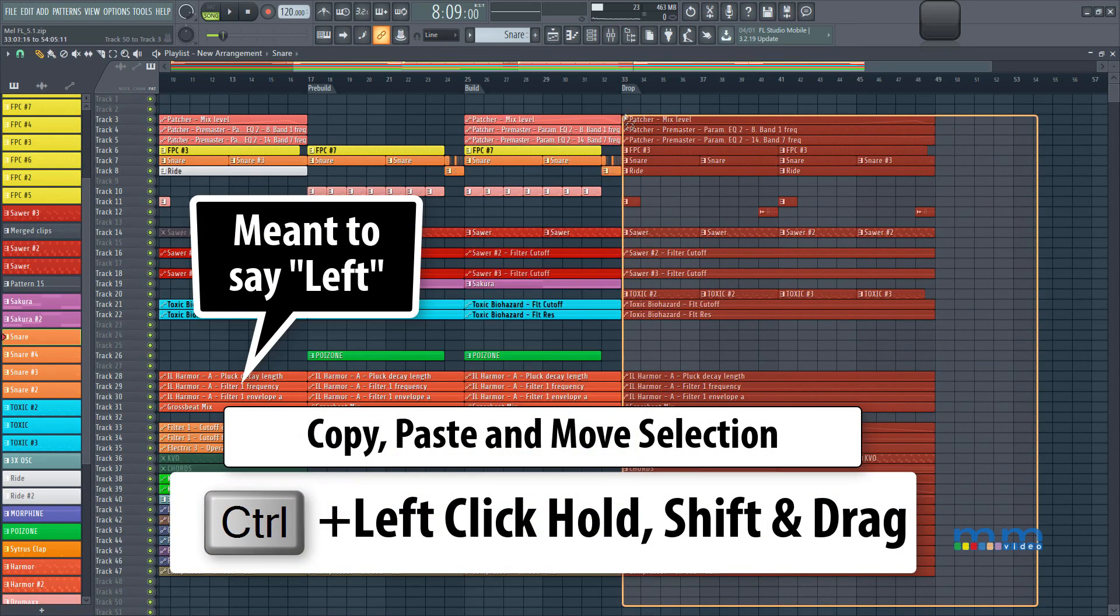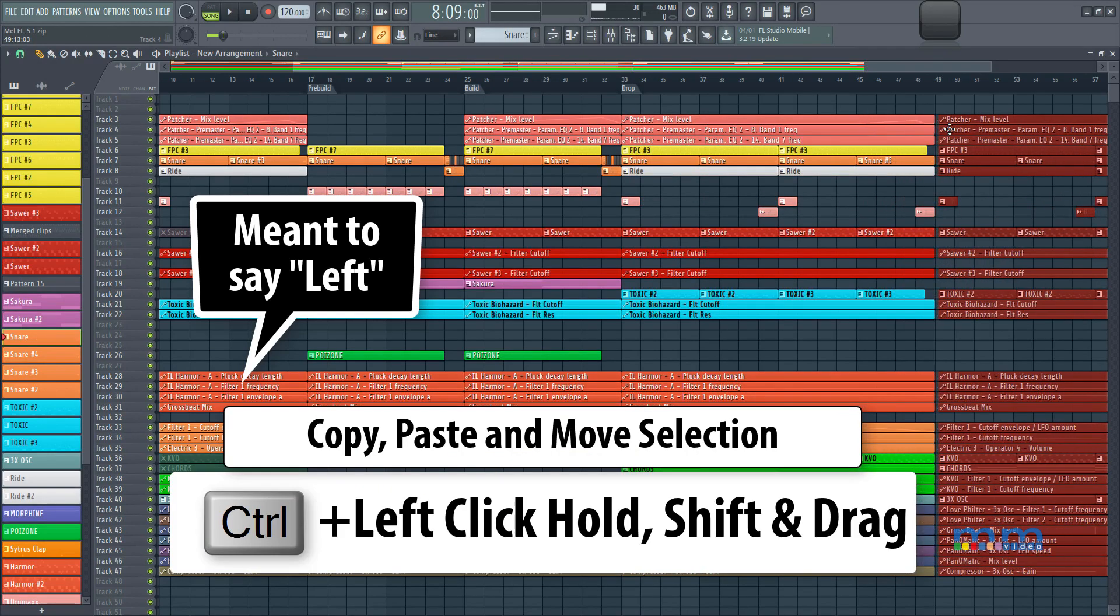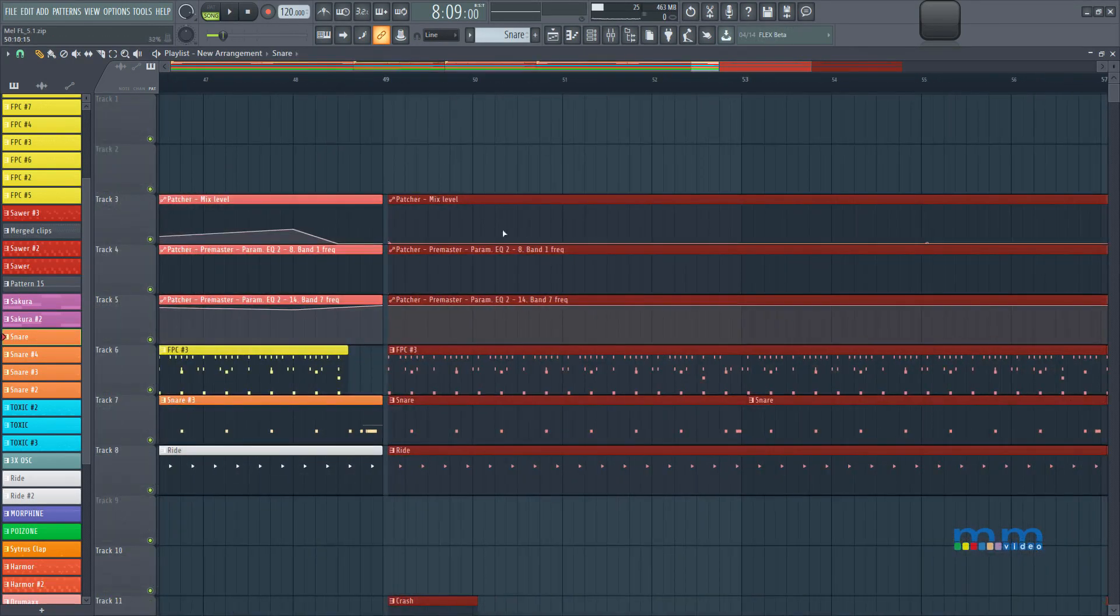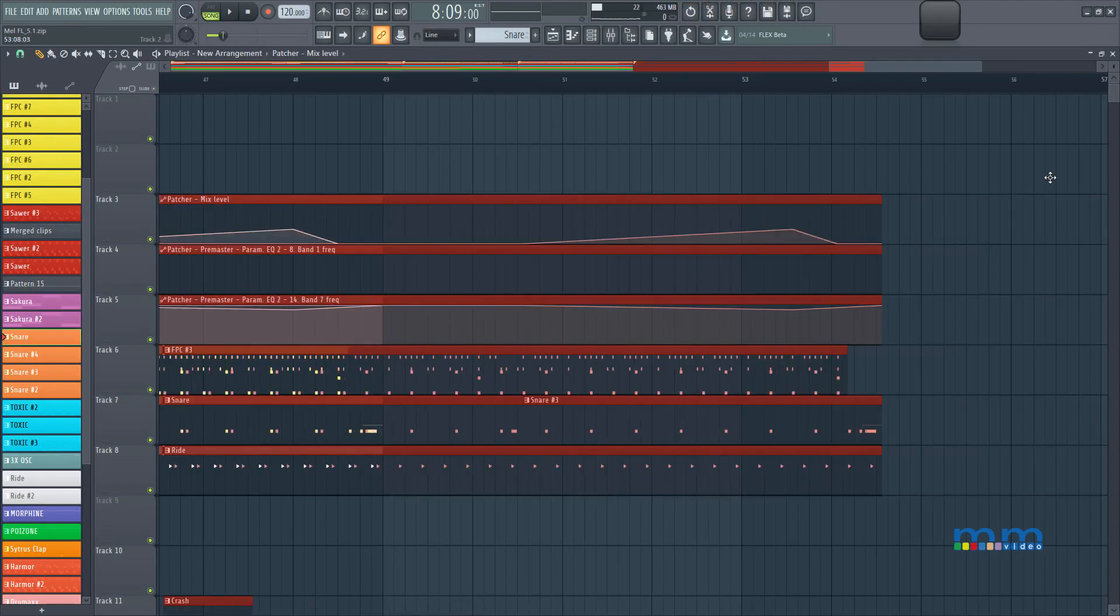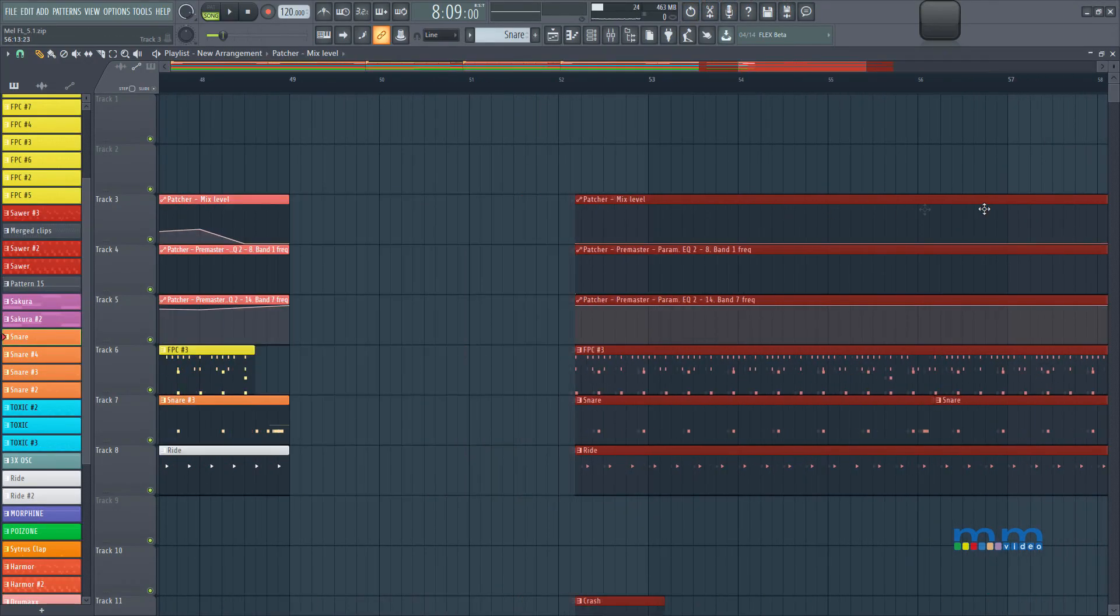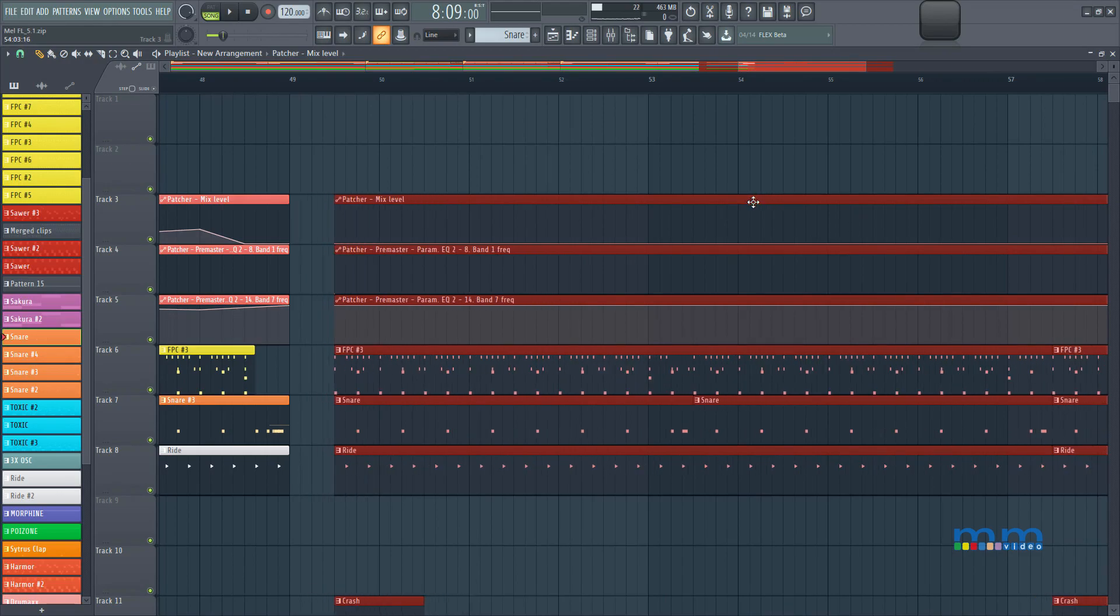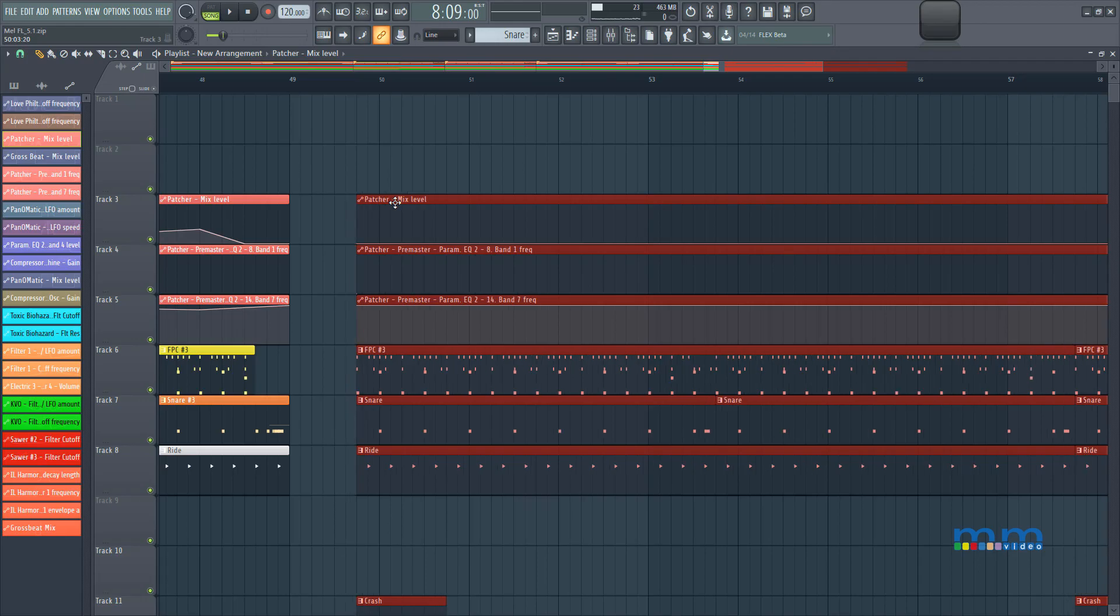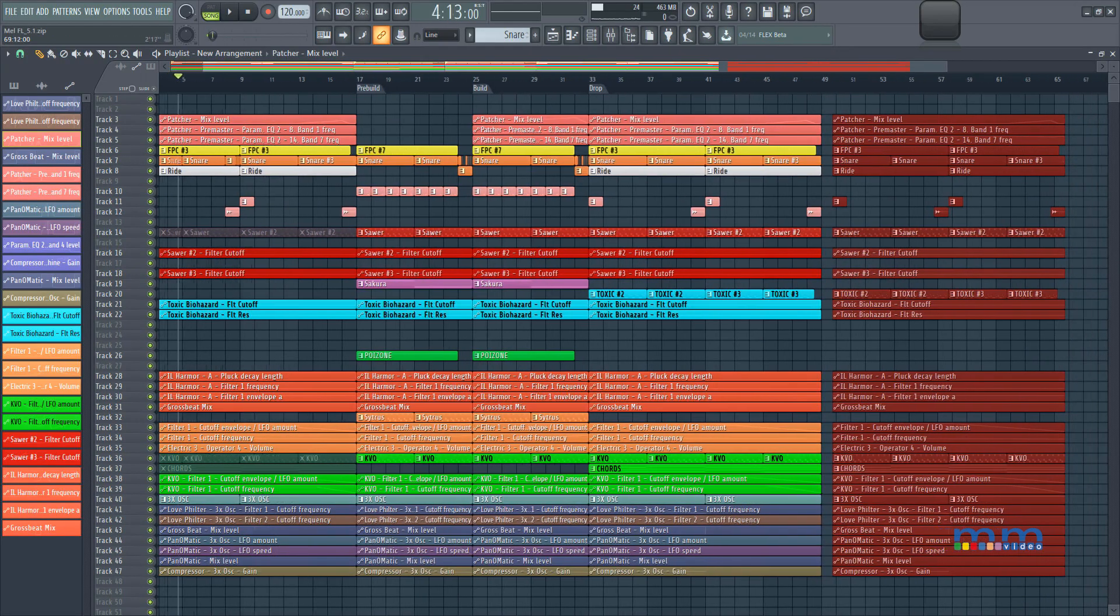And I can paste that section over somewhere else, and I can be very exact with where it's going. So for example, right here, we can say, we put it halfway through bar 49, or I can put it quarter way through bar 49. We can be very precise, we don't necessarily have to press control C, and then press control V somewhere else.